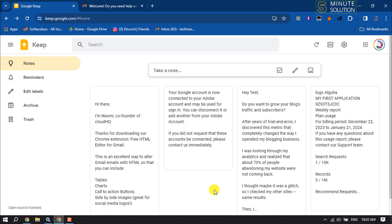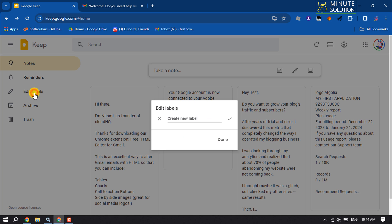Before creating a folder, note one thing: Google Keep provides labels instead of folders. So if you want to create a new folder, you have to create a label. In the left-hand menu, you will get this label option — just click on it.